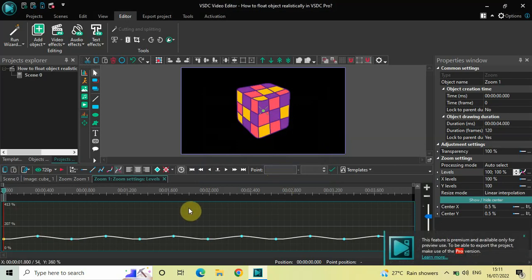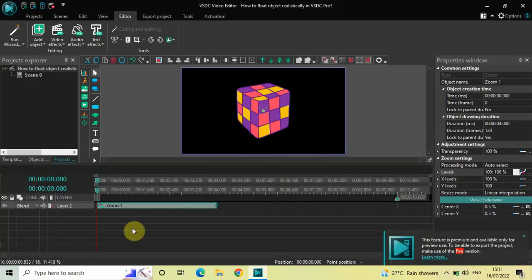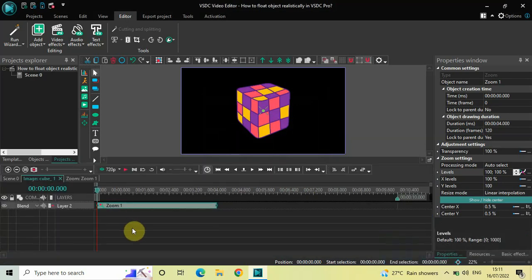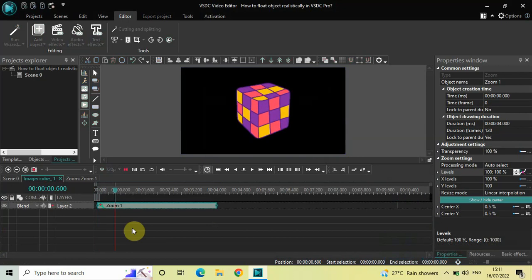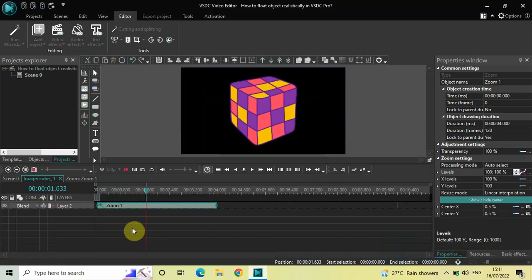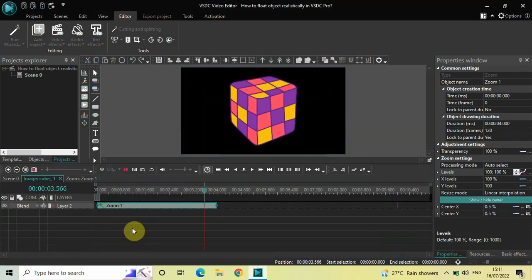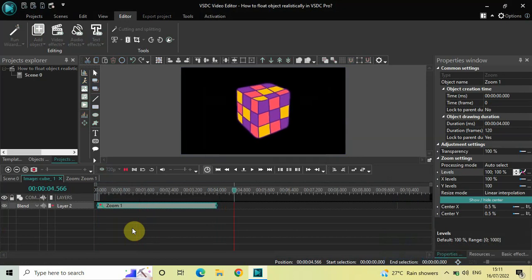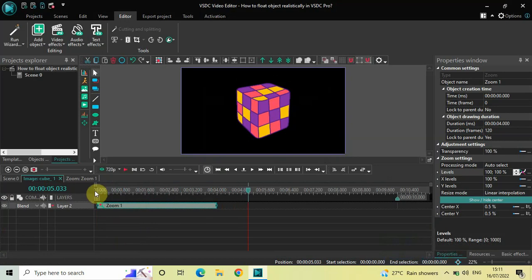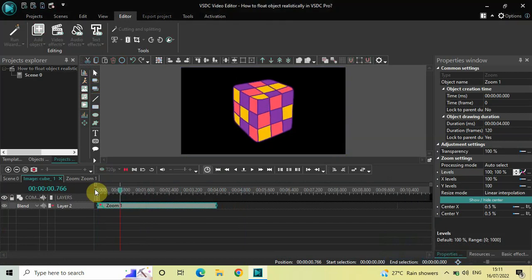Now if I just quickly play the video for you — I have successfully applied a sinusoid zoom in and zoom out on top of my image.